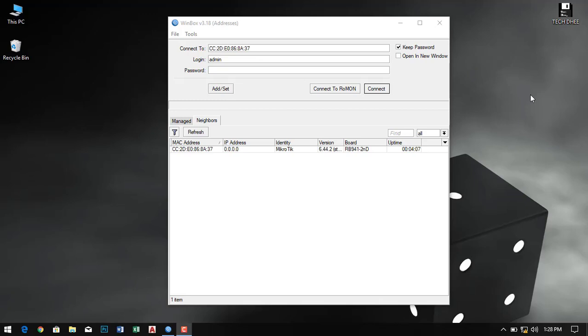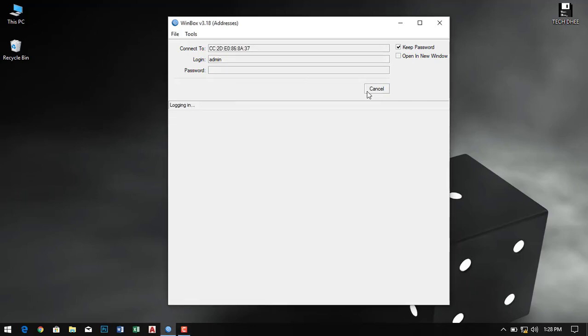Welcome to my YouTube channel. Today I'll show you how to configure wireless in a MikroTik router, so let's start.